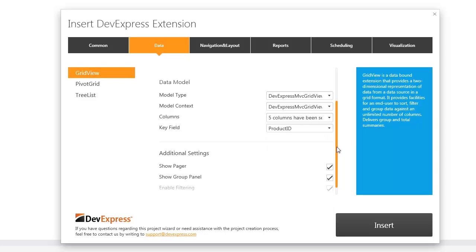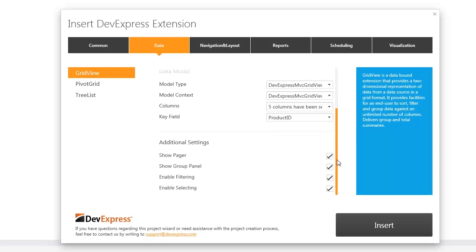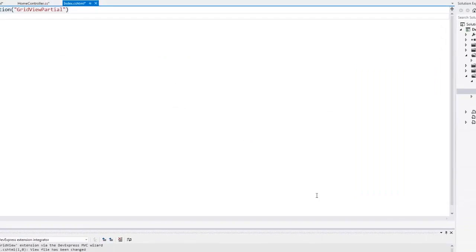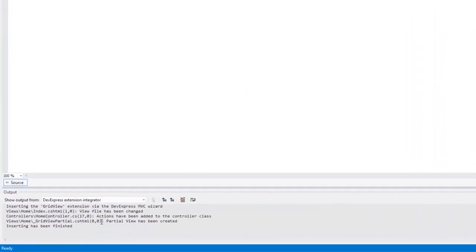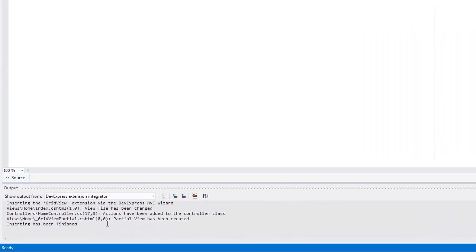The additional settings section allows me to define whether or not to display a pager, group panel, or filter row. I click insert and the insert extension wizard generates all the necessary code for me. You can see that the view code has been changed.